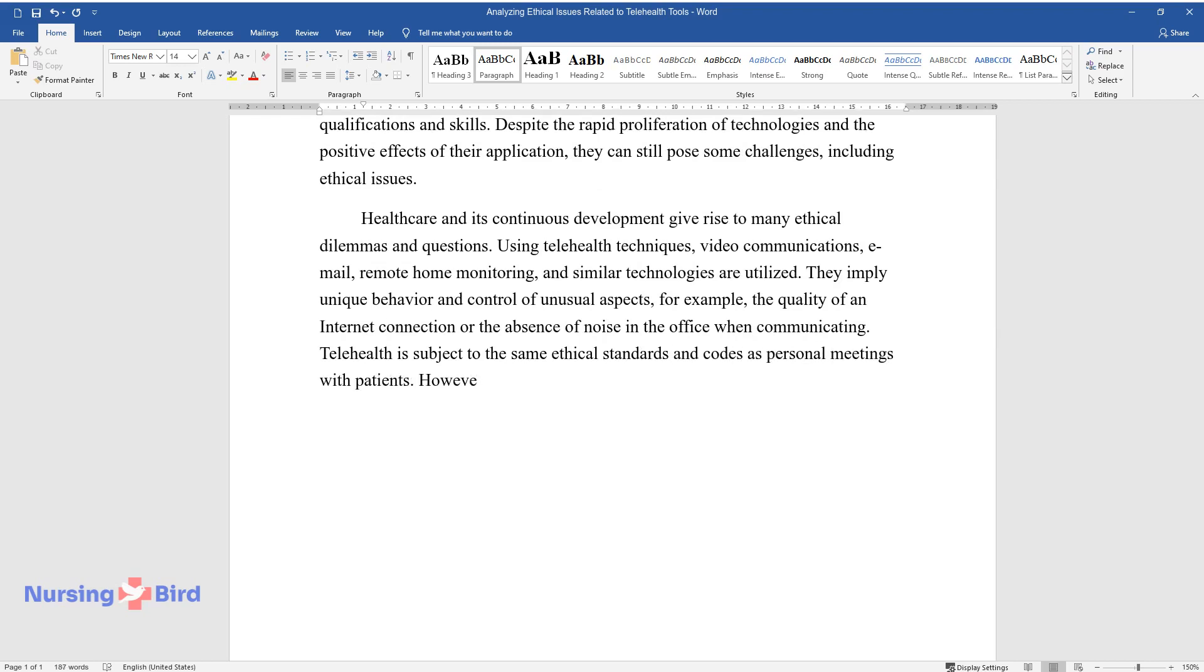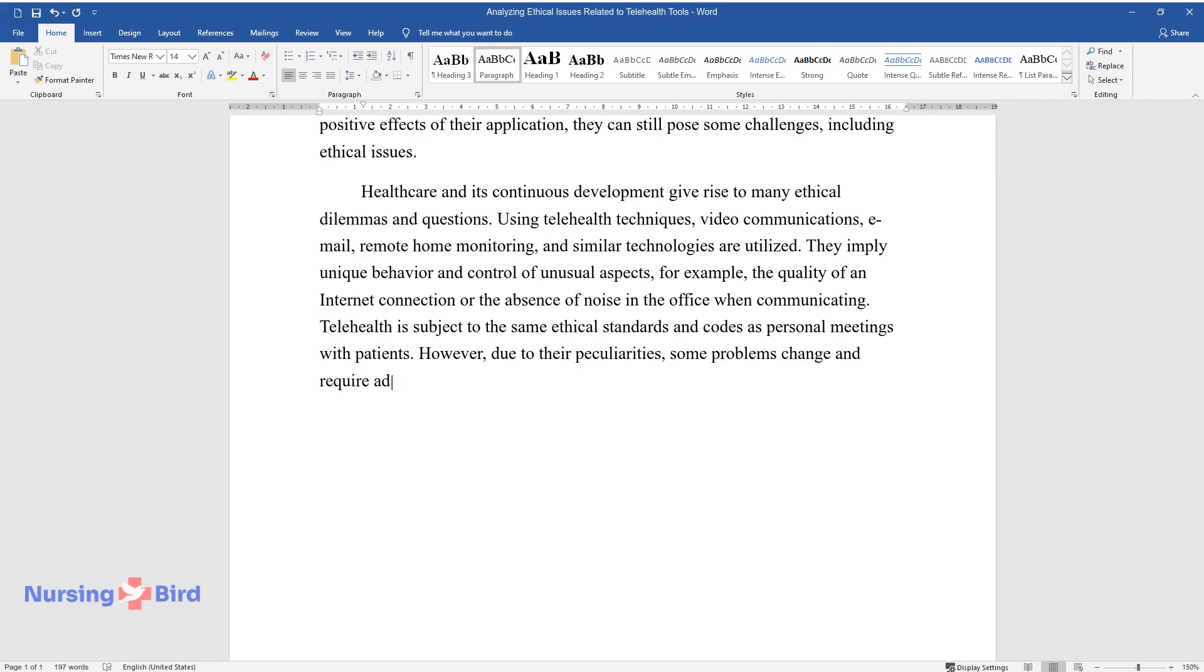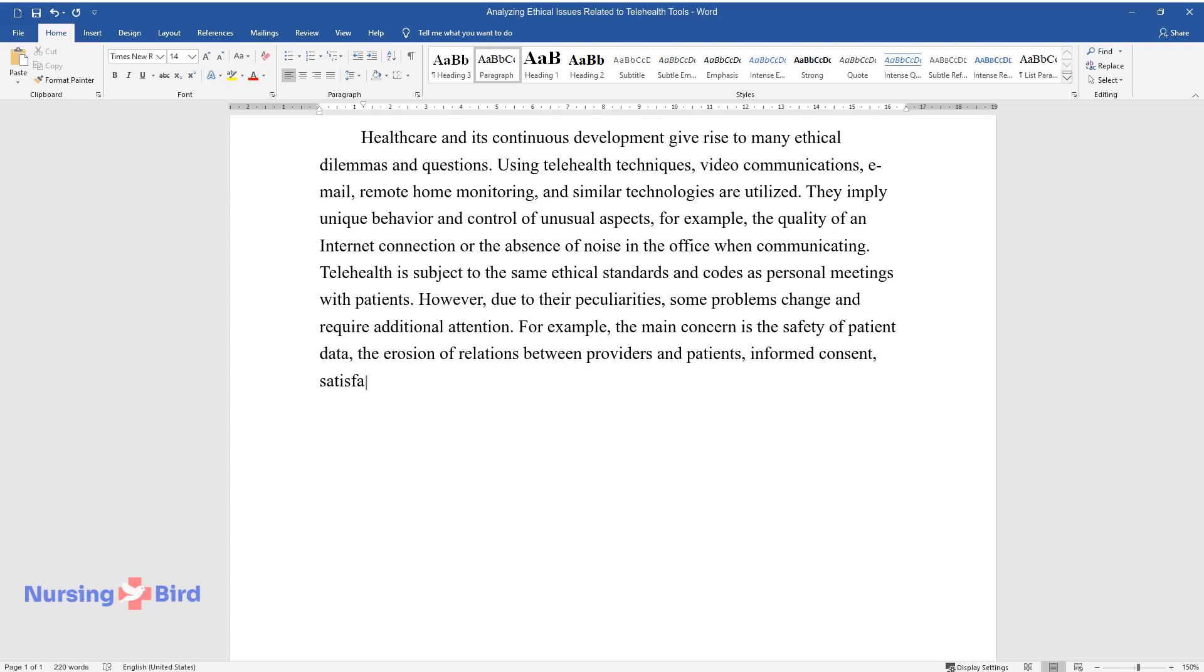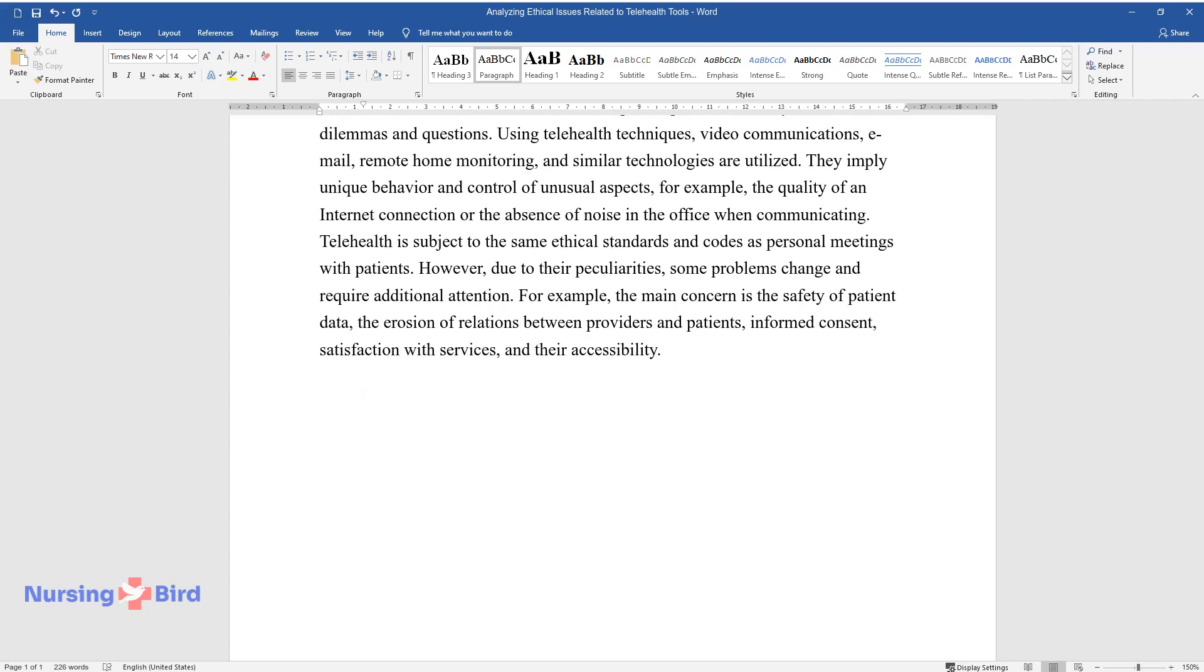Telehealth is subject to the same ethical standards and codes as personal meetings with patients. However, due to their peculiarities, some problems change and require additional attention. For example, the main concern is the safety of patient data, the erosion of relations between providers and patients, informed consent, satisfaction with services, and their accessibility.